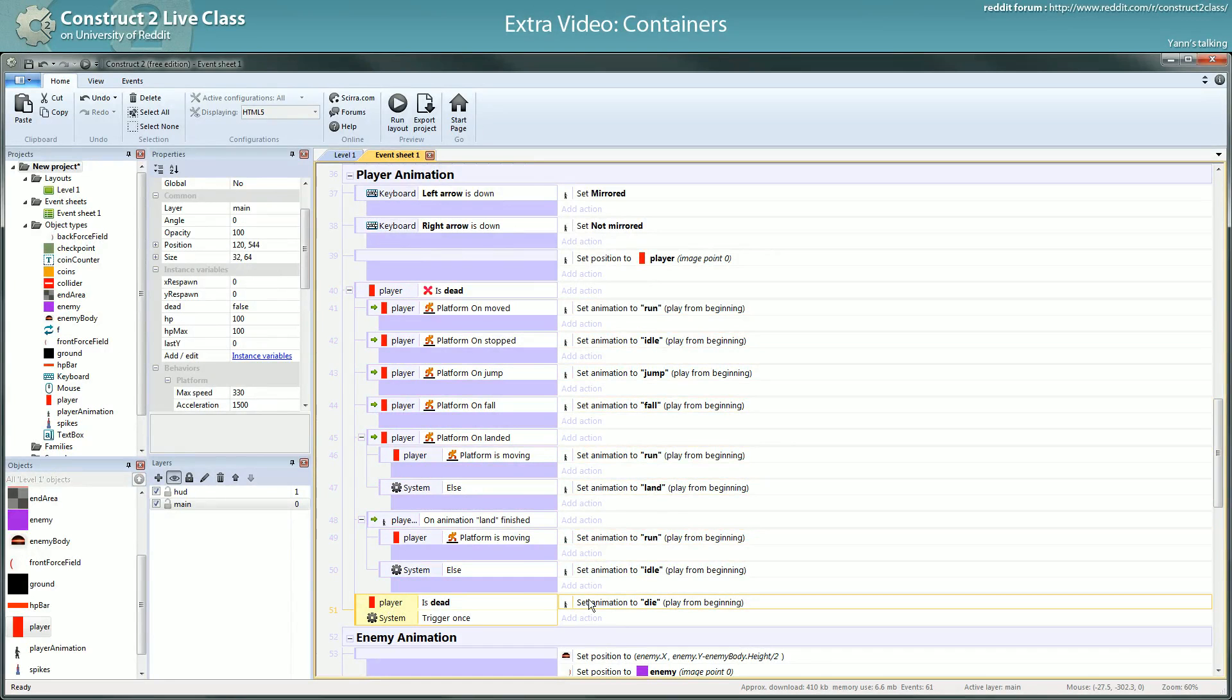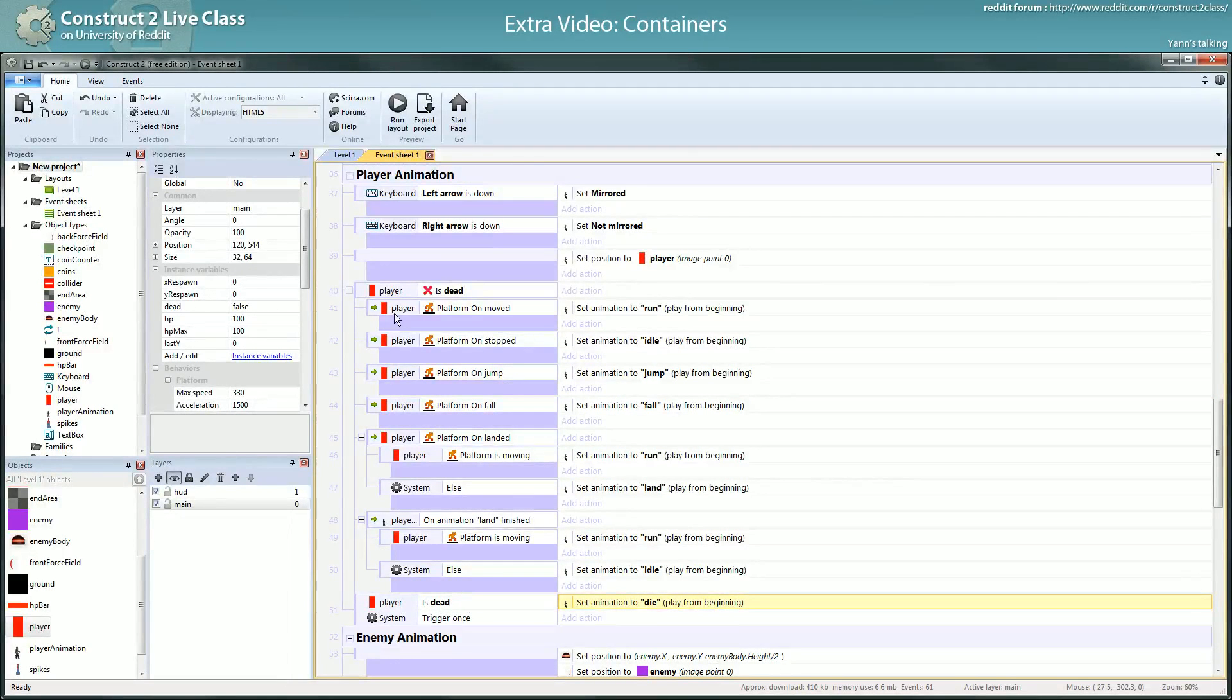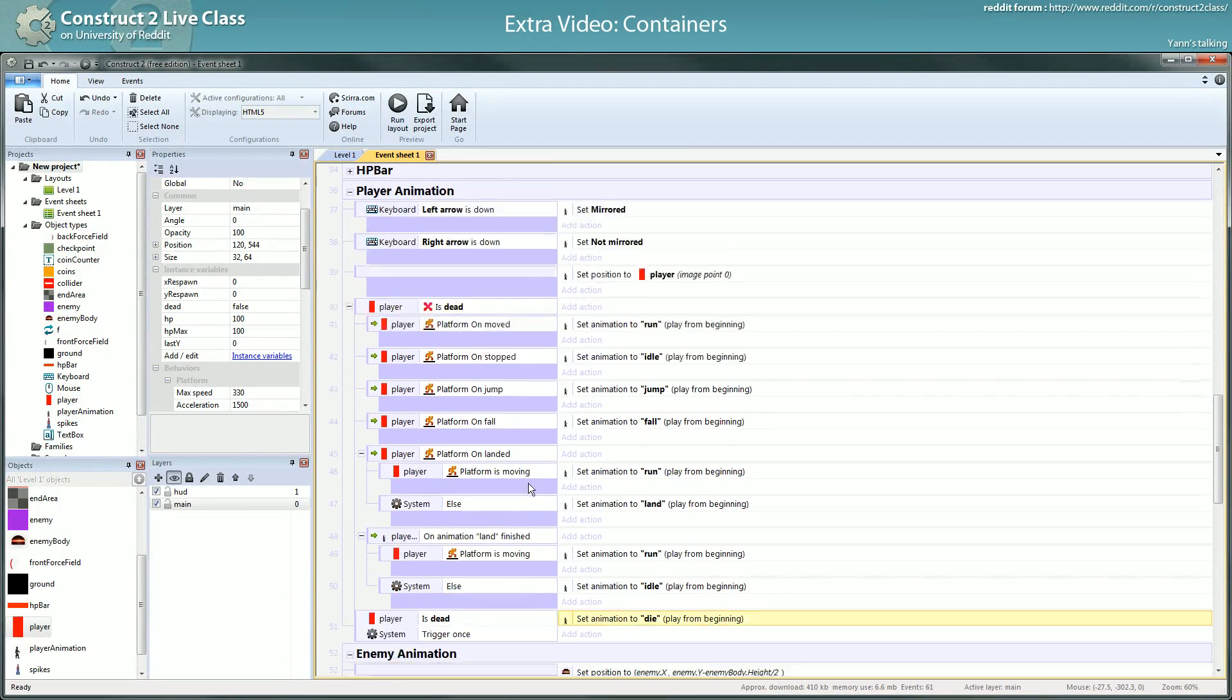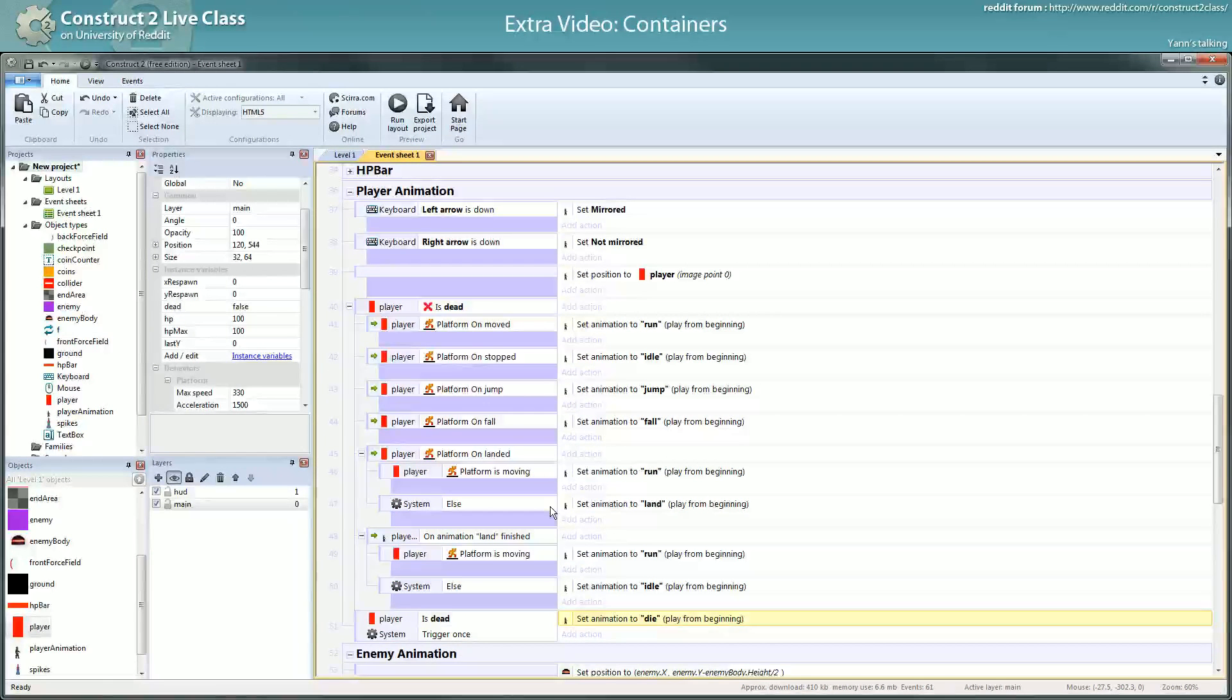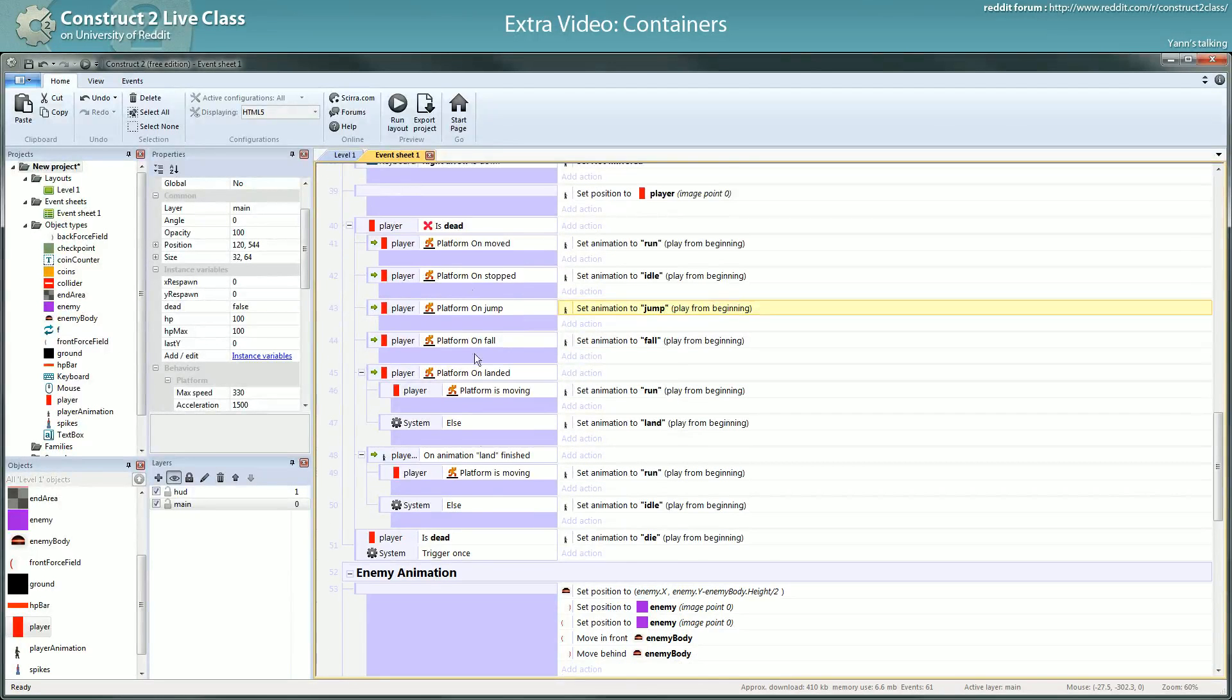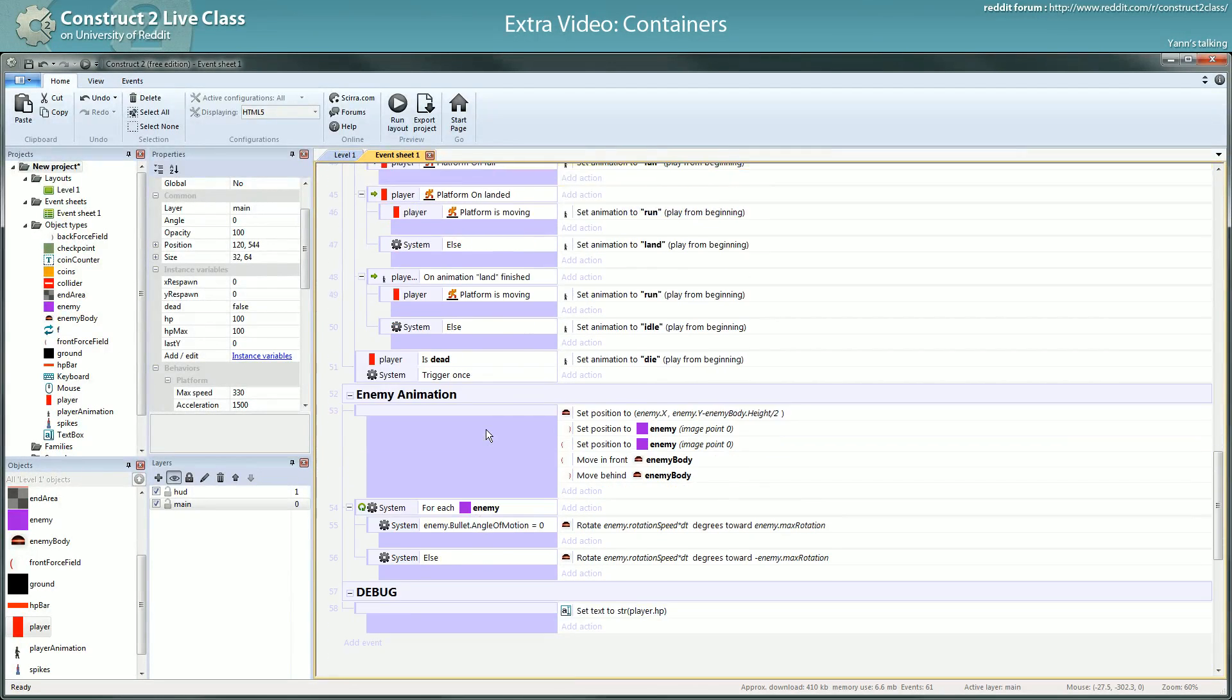As I had a problem with this situation I could understand easily that this was probably happening but something here was switching the animation back to something else. It was easy to debug. If I had all my animation scattered over the event sheet it would have been really really hard.